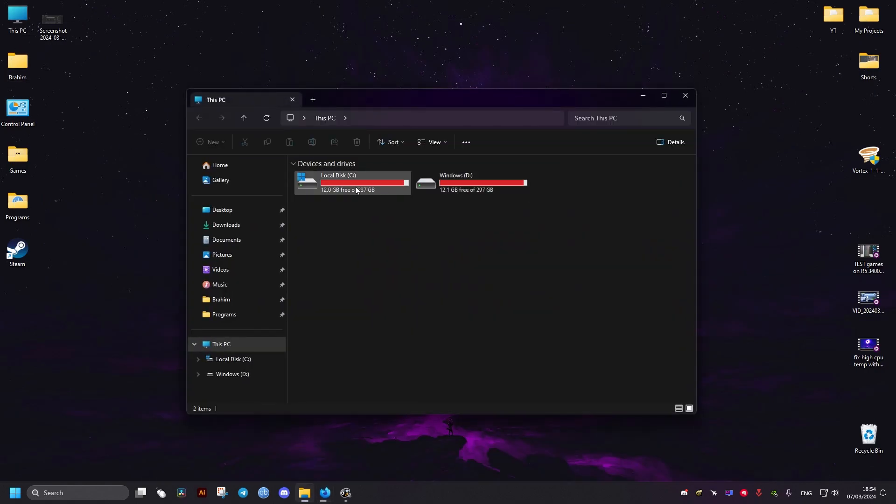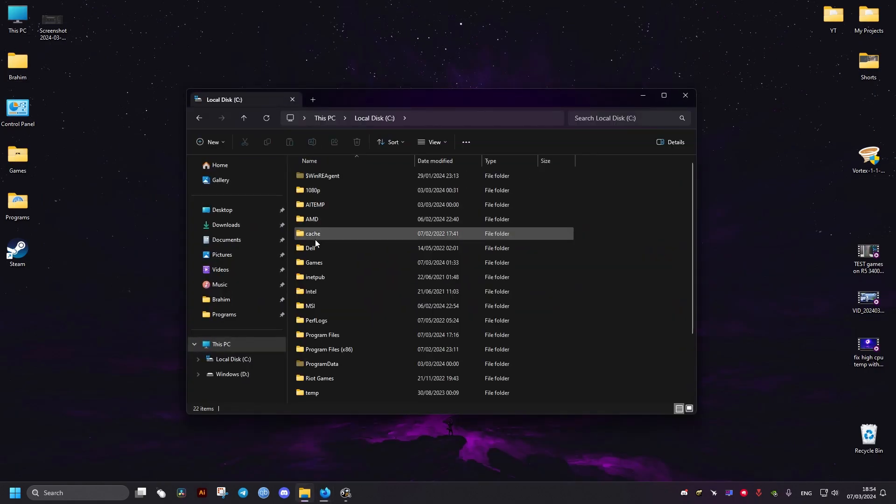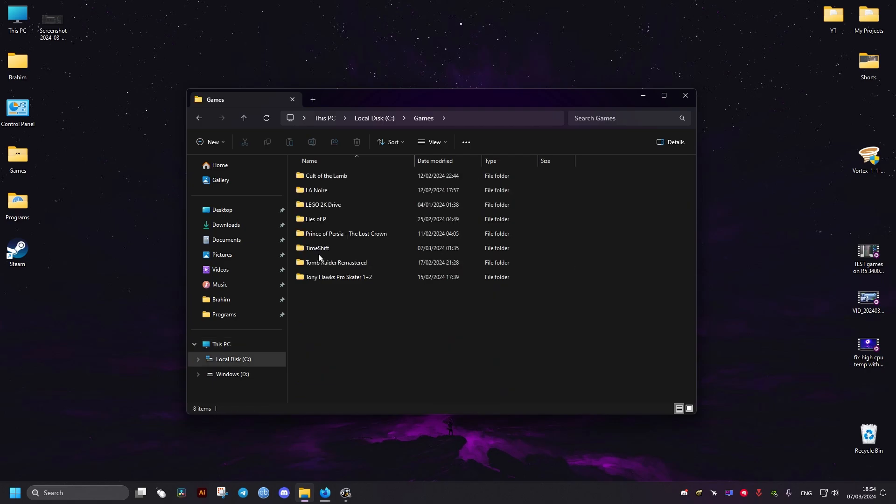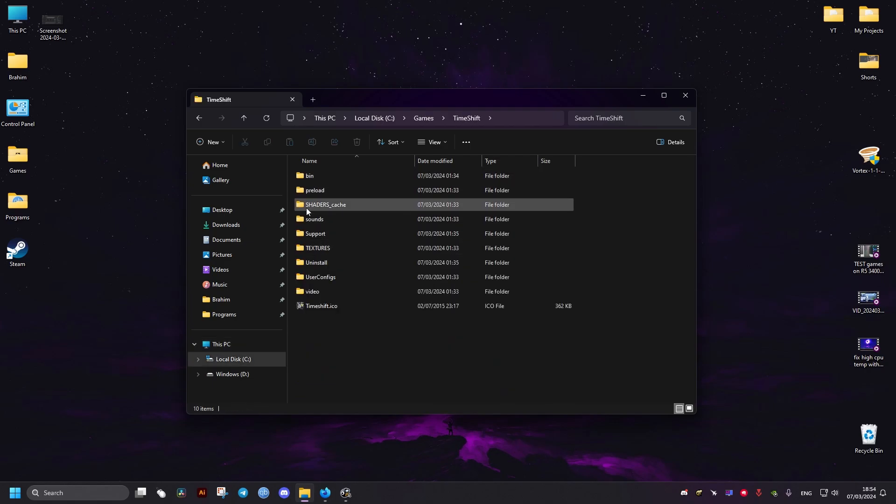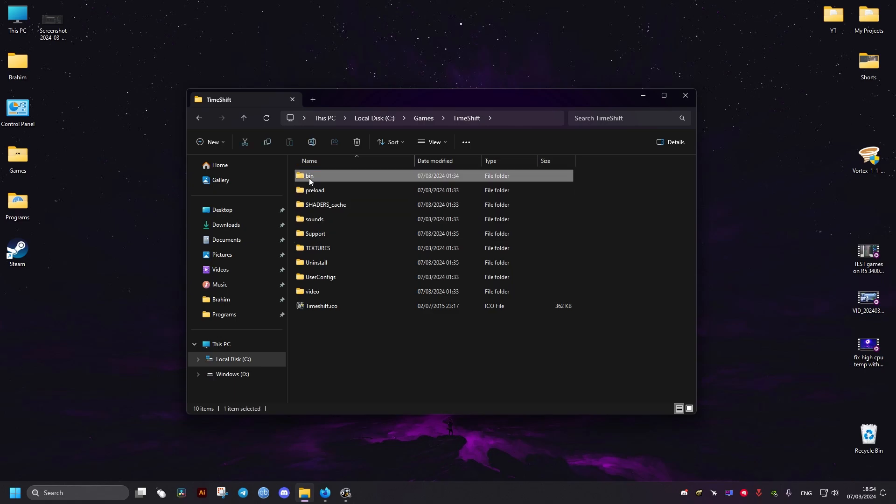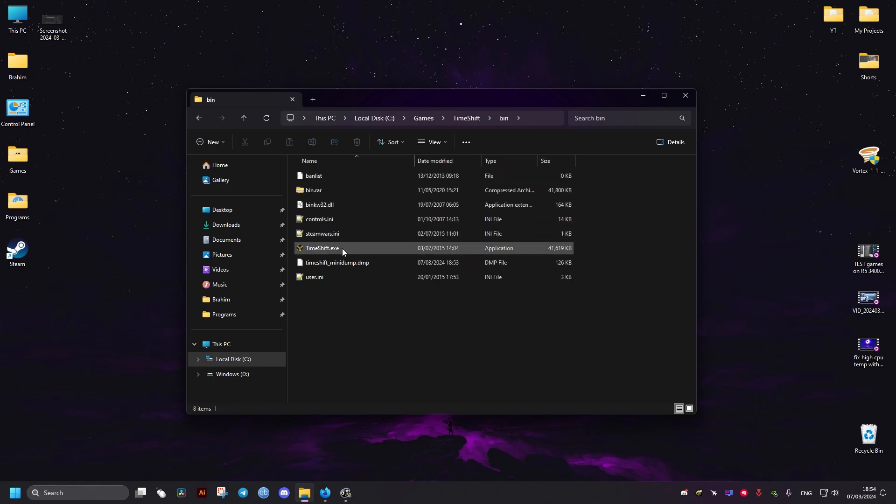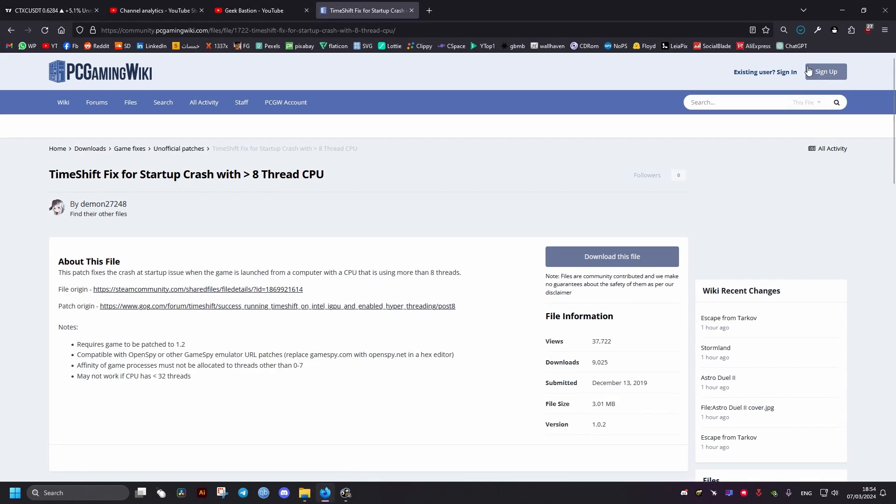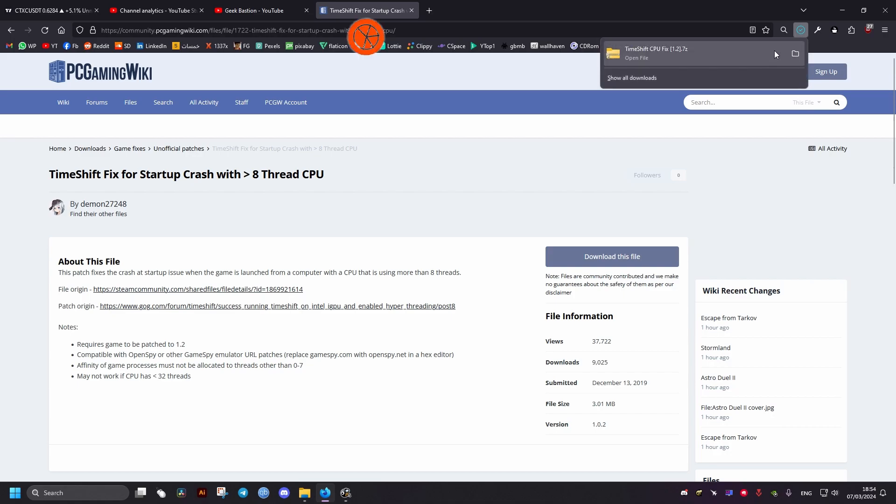Now for me it's located here in C drive and games but it could be different for you, could be in the Steam apps folder if you have it on Steam. Now we go to the bin folder right here and we go to the file we downloaded, we open it.